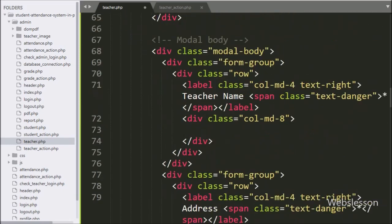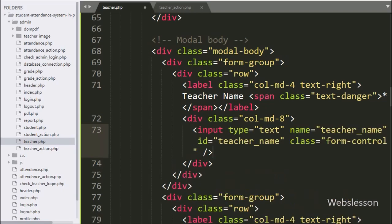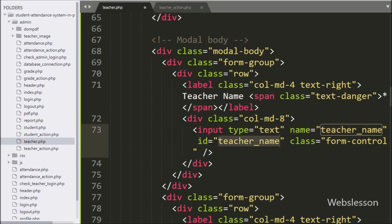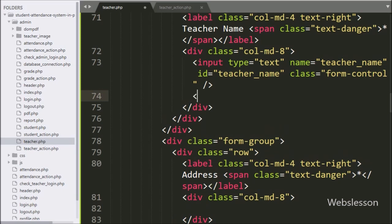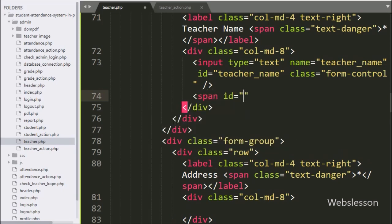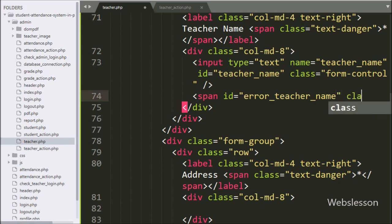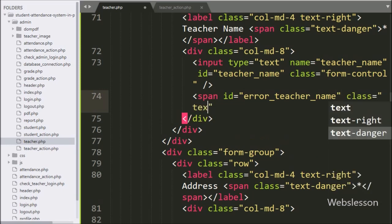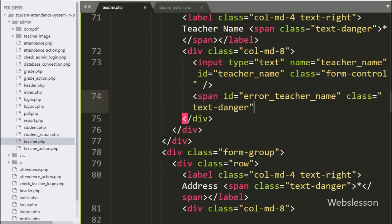Now we have defined the form tag fields. Here we have written input type equal to text, with name and id equal to teacher name. Under this, the admin can enter the teacher name. For displaying the teacher name validation error, here we have created a span tag with id equal to error teacher name — the teacher name validation error will display under this tag.